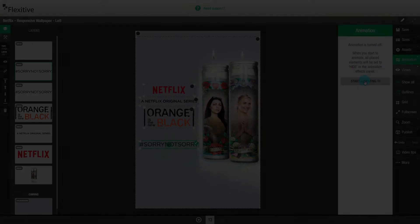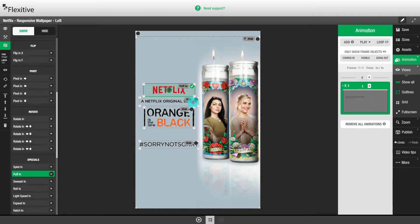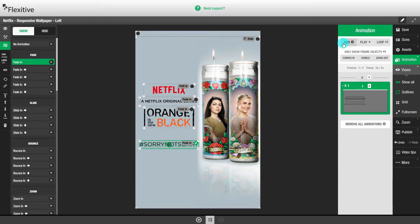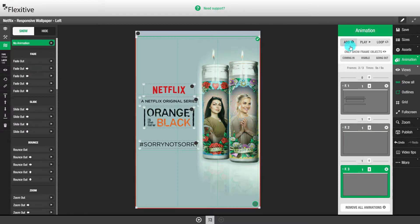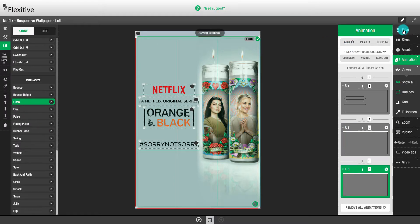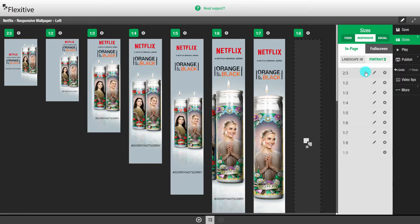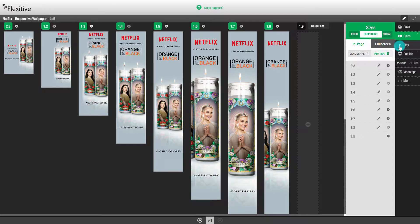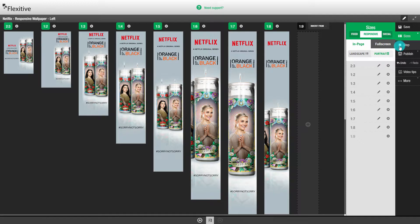Now that we've finished building all of the aspect ratios for the responsive wallpaper, we'll add some animations. And we're going to add animations just like we would in any other Flexitive page. Now that we've added animations, we can preview the animations across all of the different sizes we've activated, all the way from 2x3 through to 1x8.